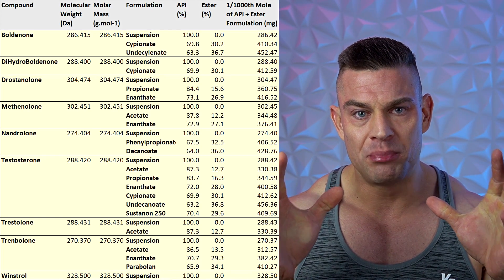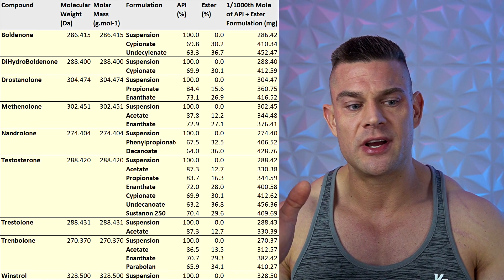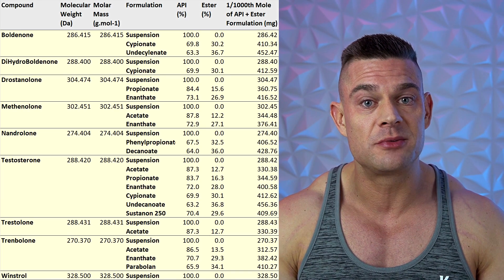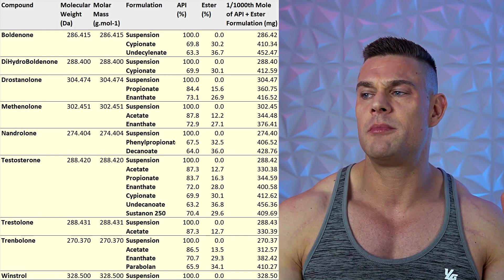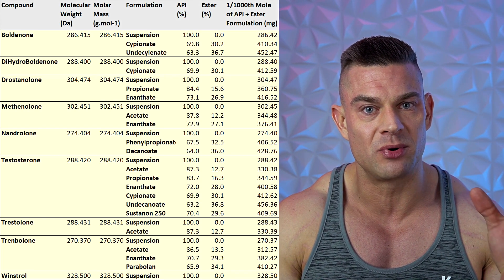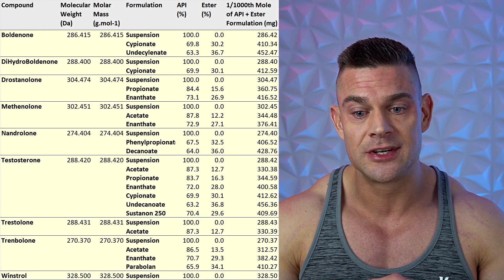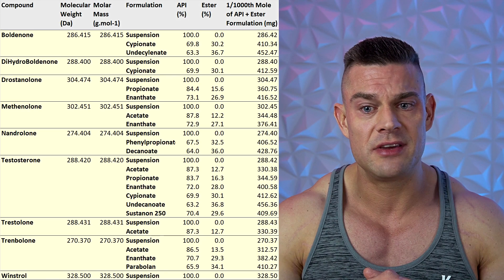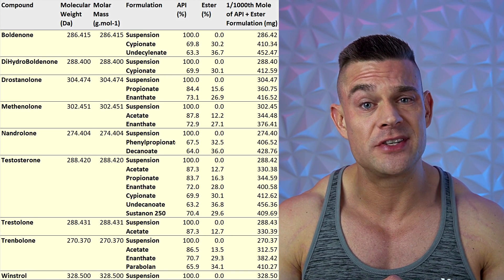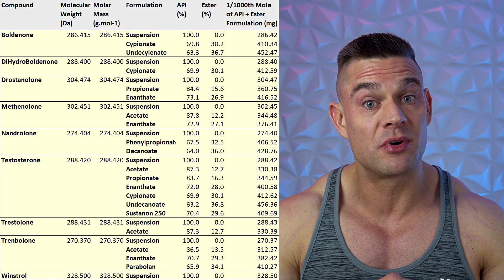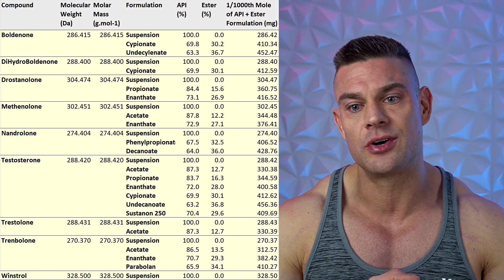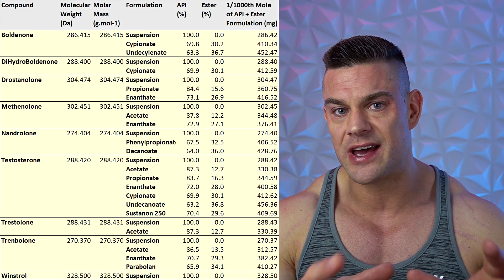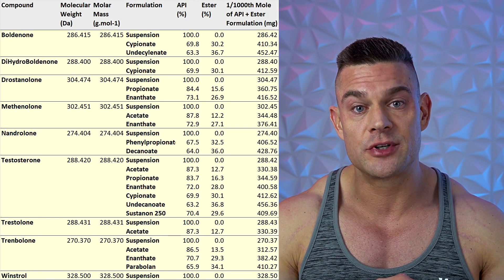So you have two gym bros bragging about how much suspension they're using. One guy says he's using 329 milligrams Winstrol suspension per week, and the other says he's using 270 milligrams trenbolone suspension per week — exact same amount of molecules. And let's be honest, the guy using trenbolone suspension is probably going to be twice as strong. Running 270 milligrams of Tren suspension will turn you into a freak, certainly a lot more freaky than 330 milligrams of Winstrol. We also have to account for the androgen receptor binding affinity of all these anabolic steroids and individual response.